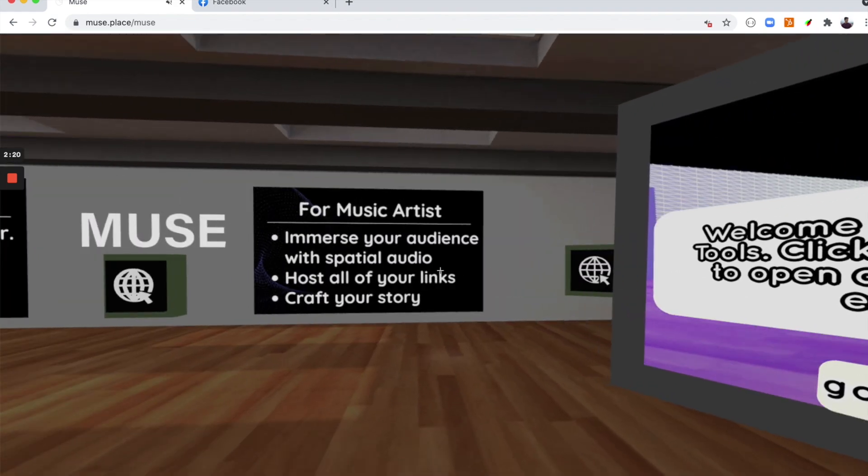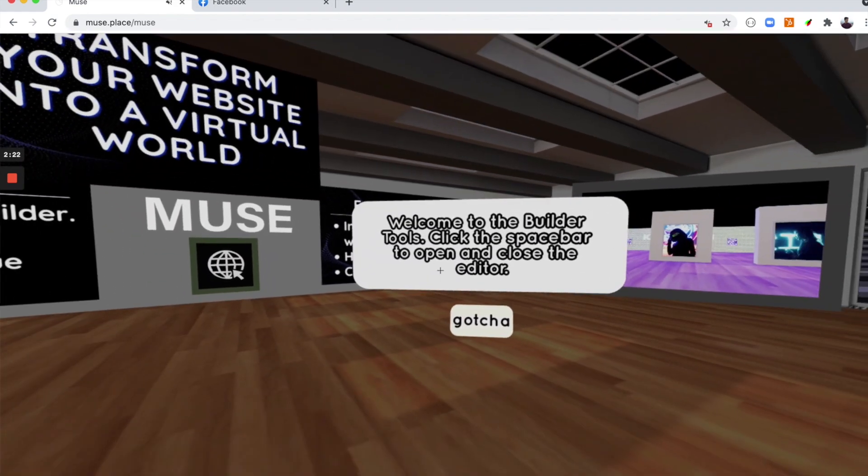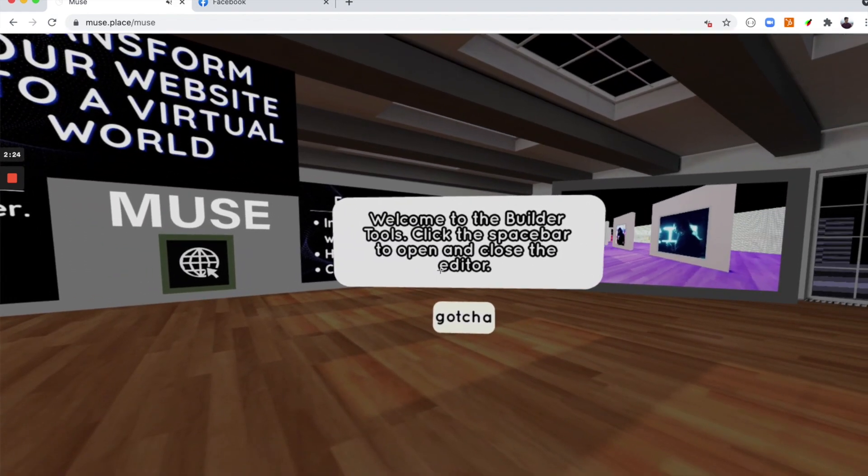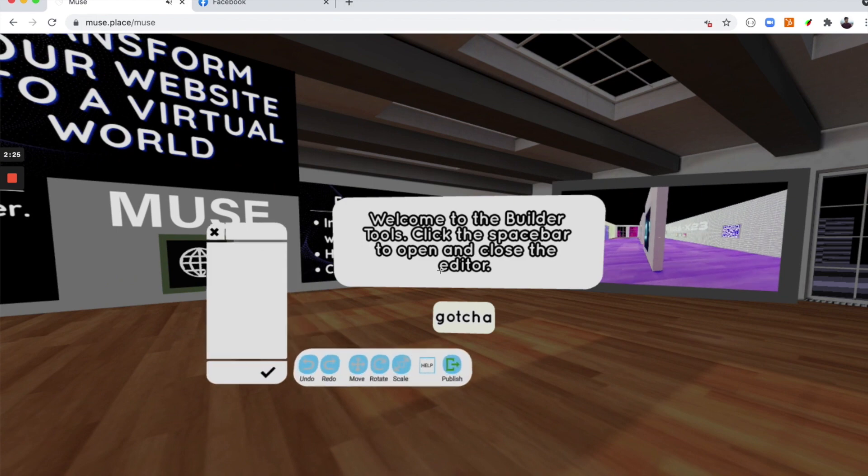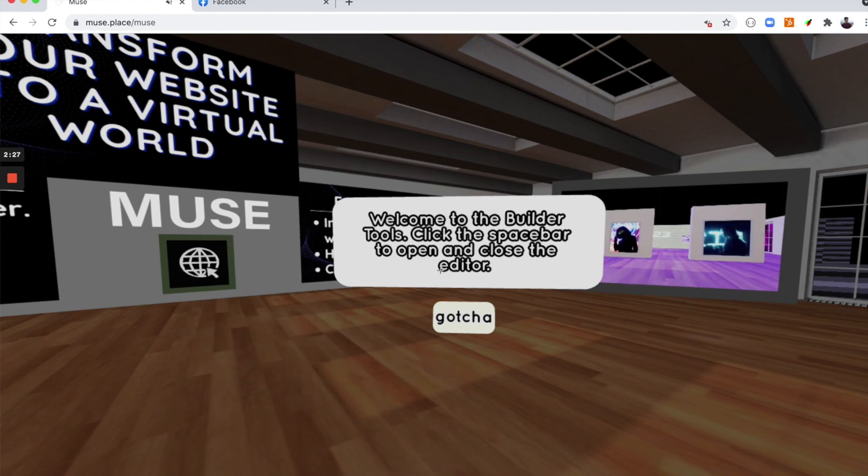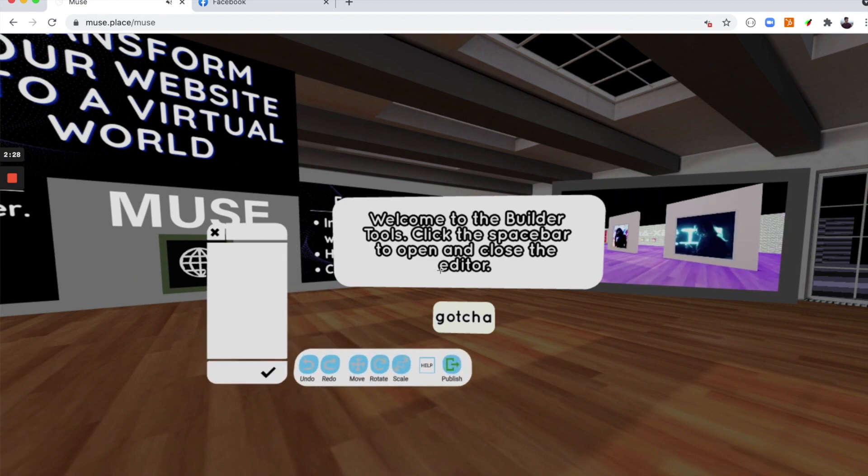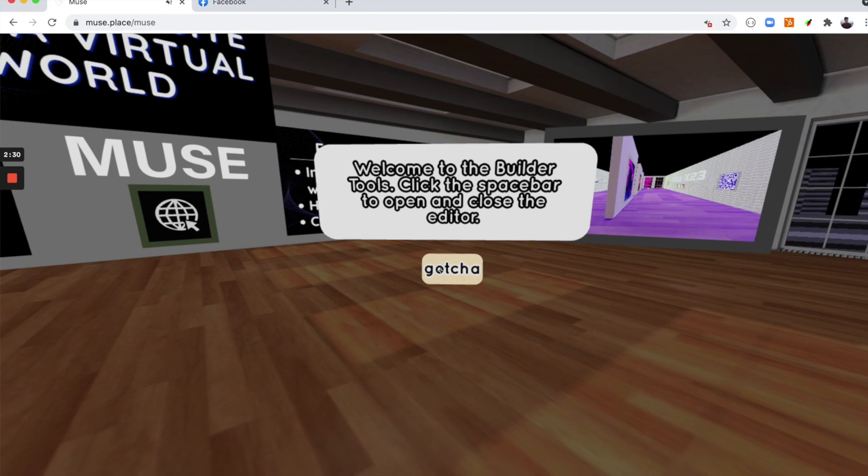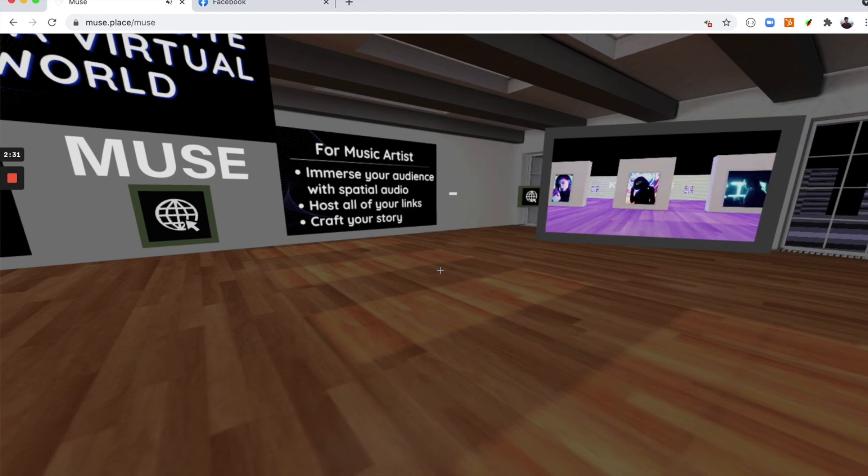Welcome to Builder tools. All you need to do now is to click the space bar to open and close the editor. Now let's click gotcha.